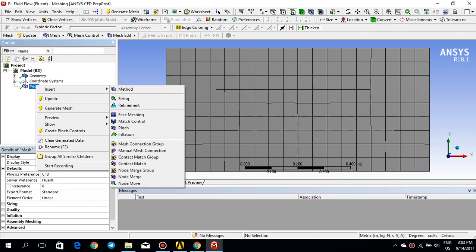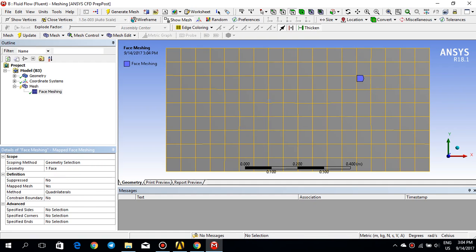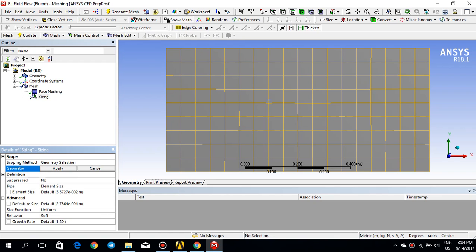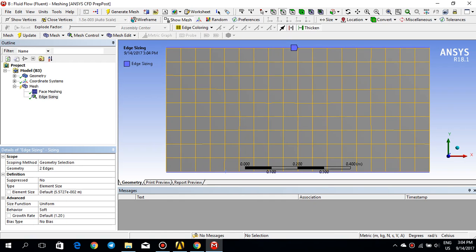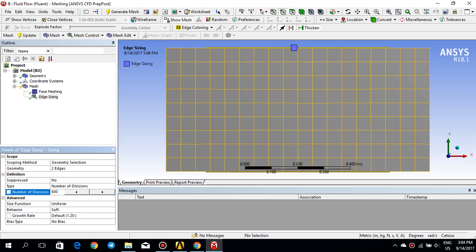I click on insert, go to mesh, right click insert and face meshing. I click on the top, select the face, and then click apply. The face meshing is applied on this surface now. Then I need to add some edge sizing as well. I click on edge, click on sizing, change the surface selection to edge selection. I select these two edges and click apply — you see that two edges are selected. Instead of element size, I go for number of divisions and put it to 60.